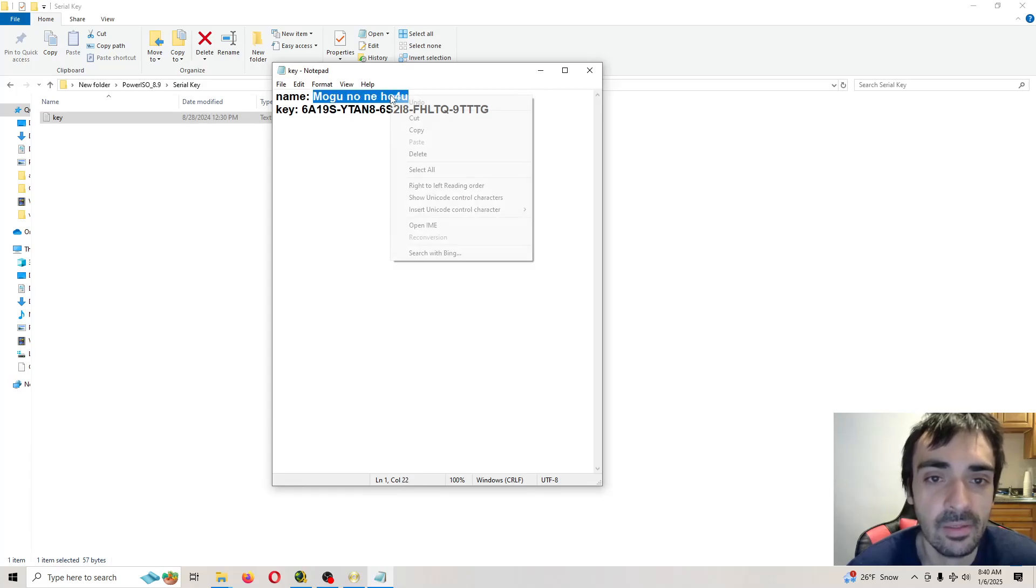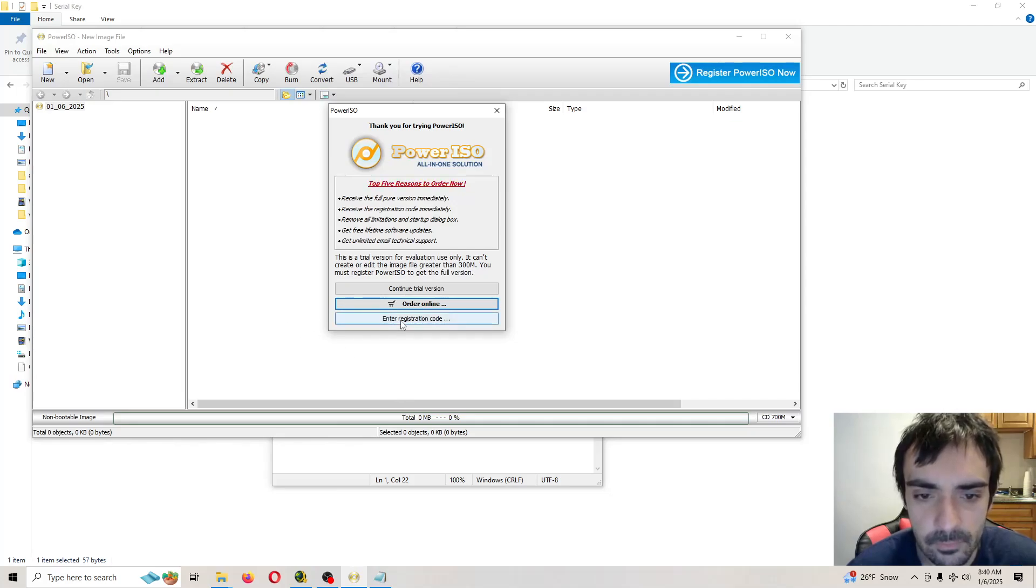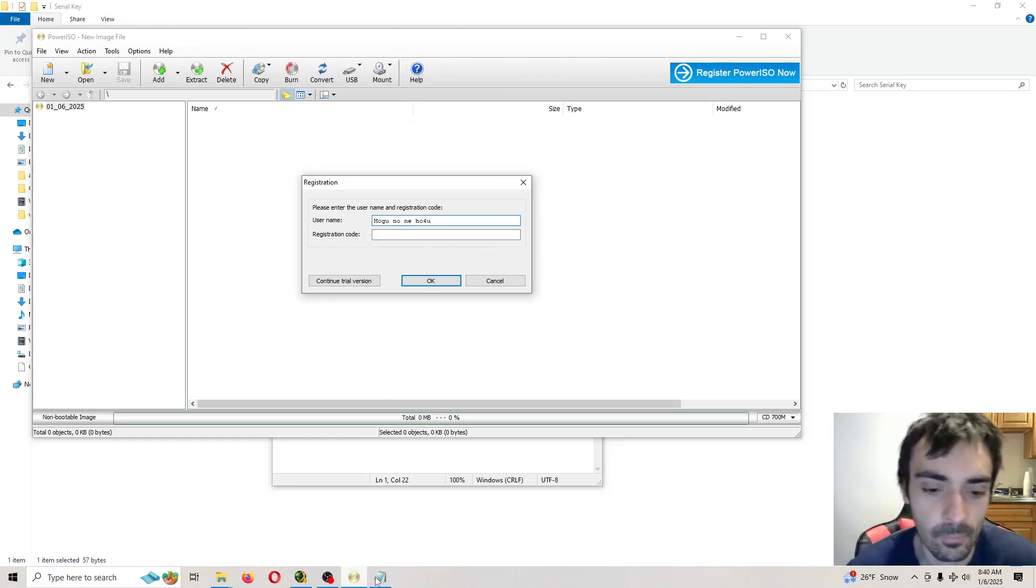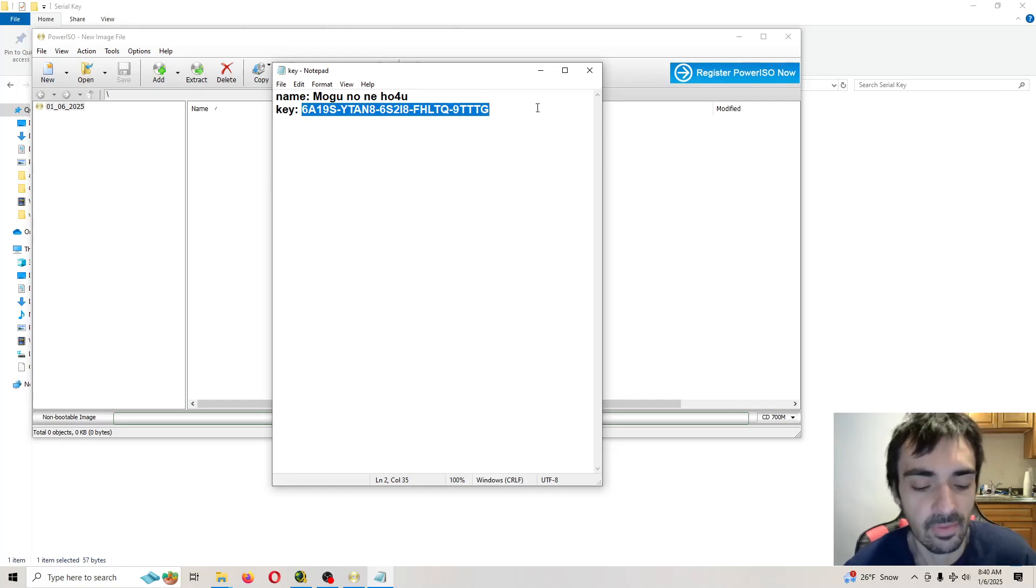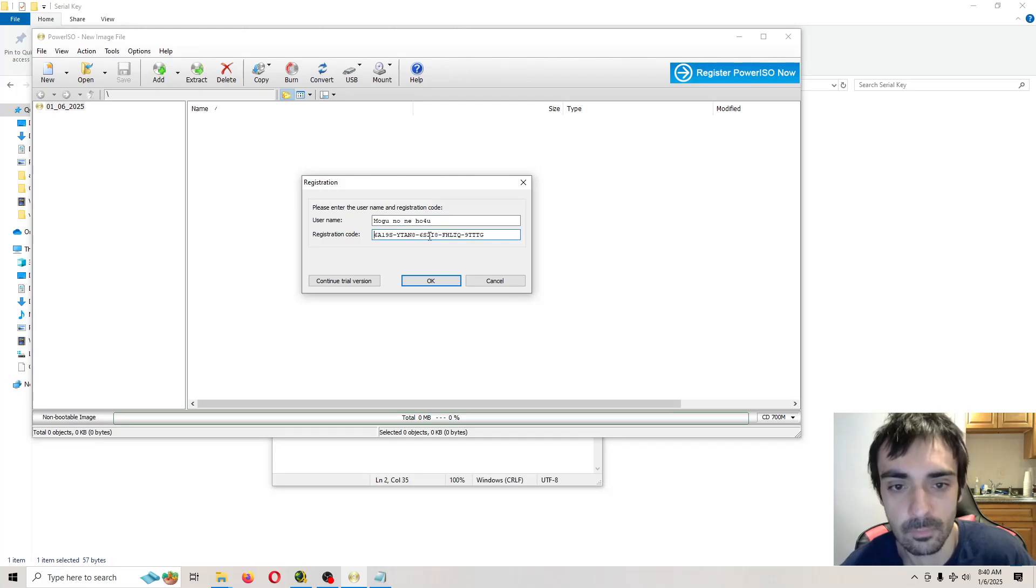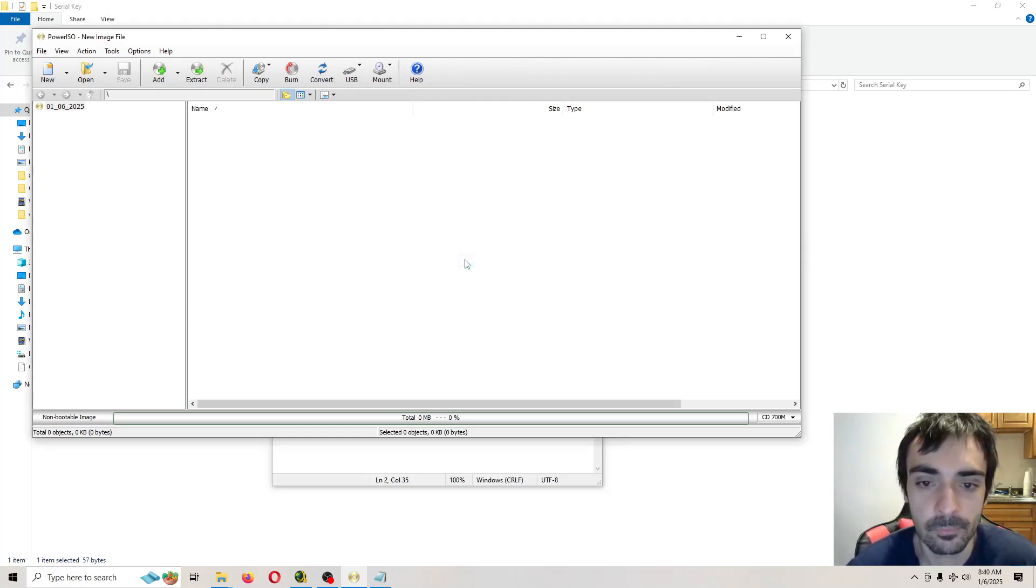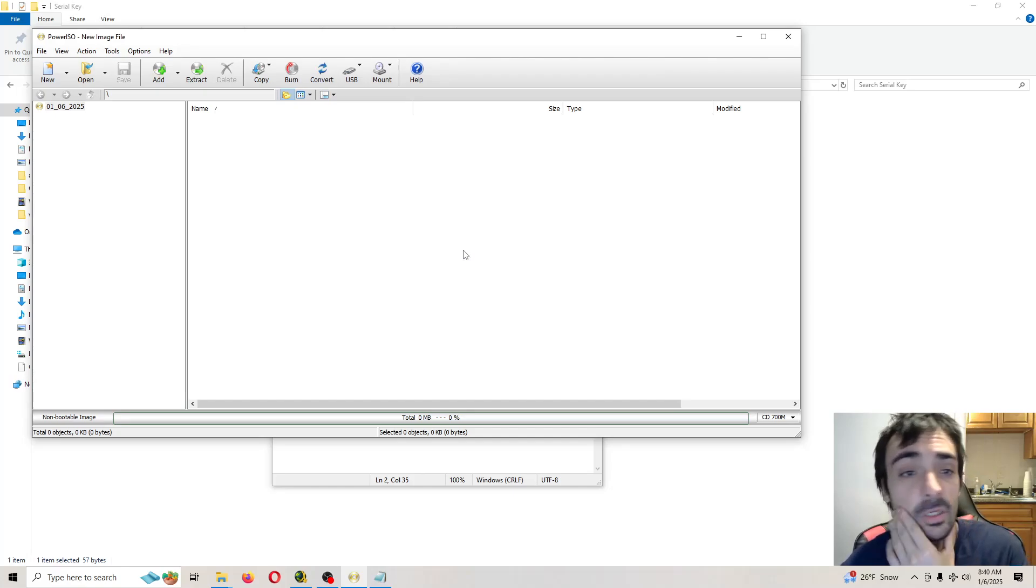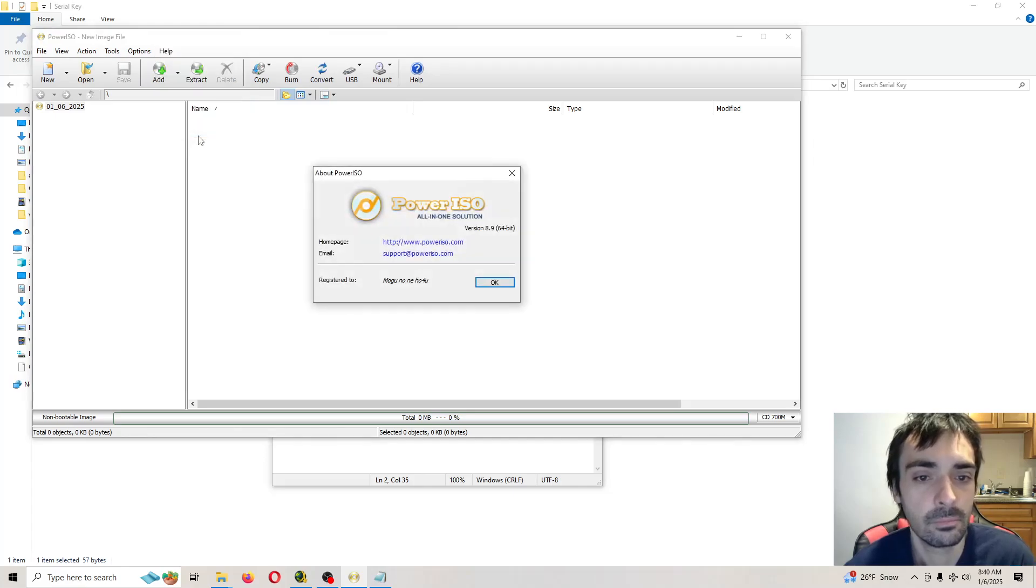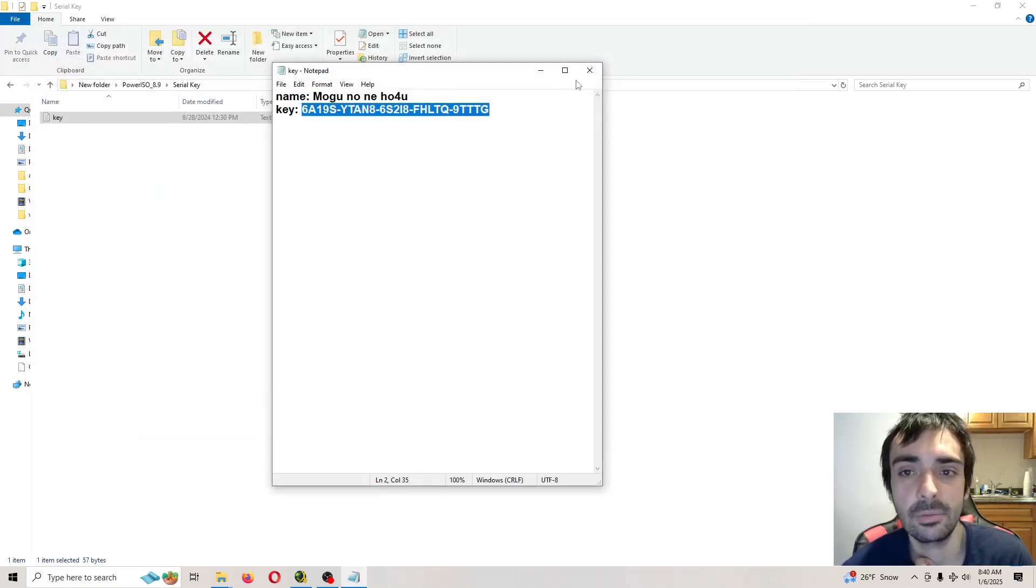So copy this. And as you can see, everything is all set, ready to go with the application. There you go. Now you just press file, exit the application.